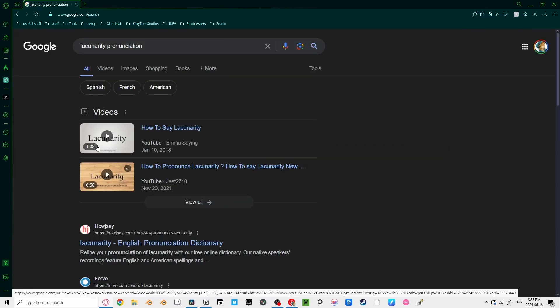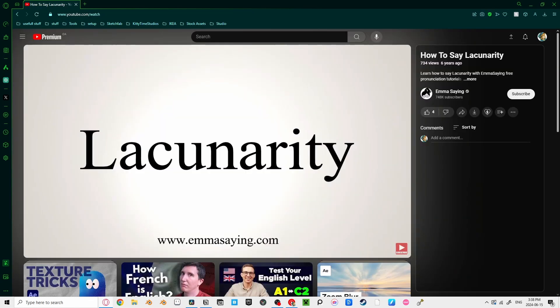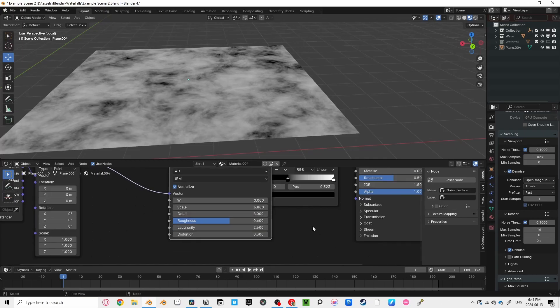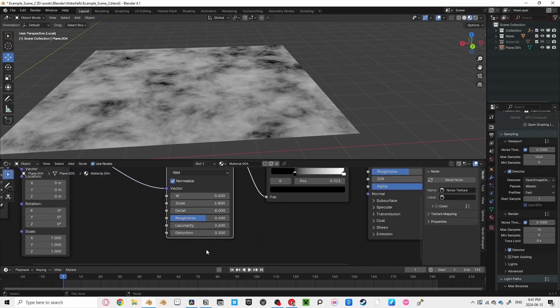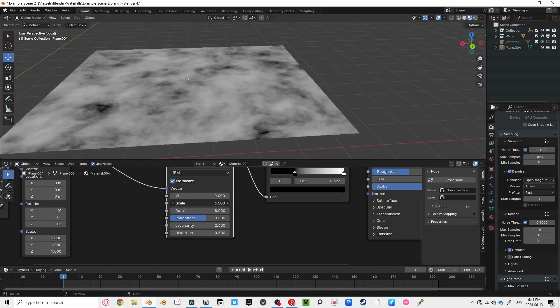It still doesn't look like waves though. So let's bump up the lacunarity, and teensy bit of the distortion. Here are my exact settings, but you can just play around with it until it looks right.